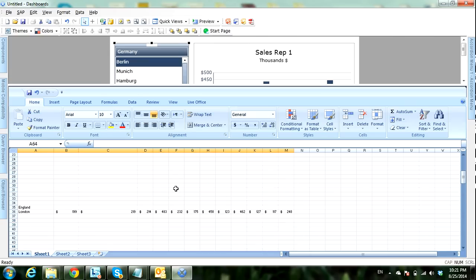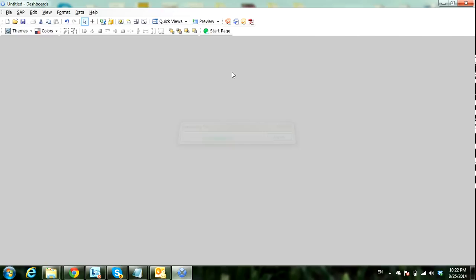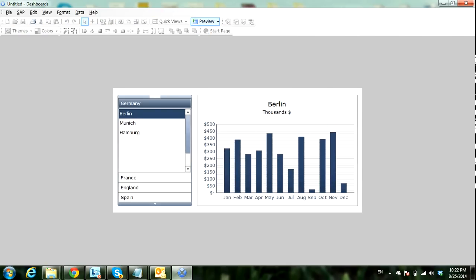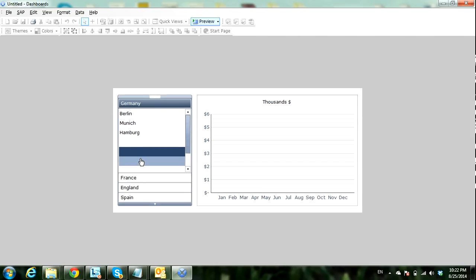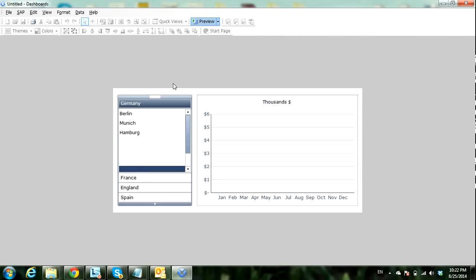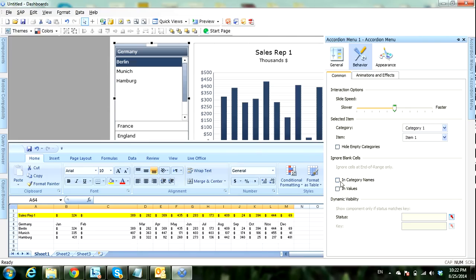Now let's check our example — let's preview this. It shows Berlin under Germany, Munich, Hamburg, but we have some empty cities because we only removed the city names. To remove these from the accordion menu, go to the Accordion Menu and then to the Behavior tab. Under Ignore Blank Cells, check 'Ignore blank cell in category names' and 'Ignore blank cell in values' as well. Now let's preview again.